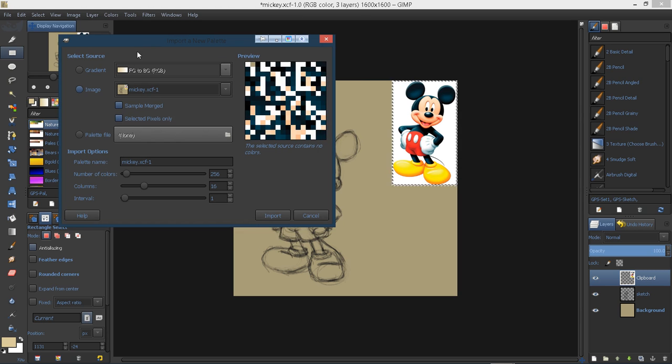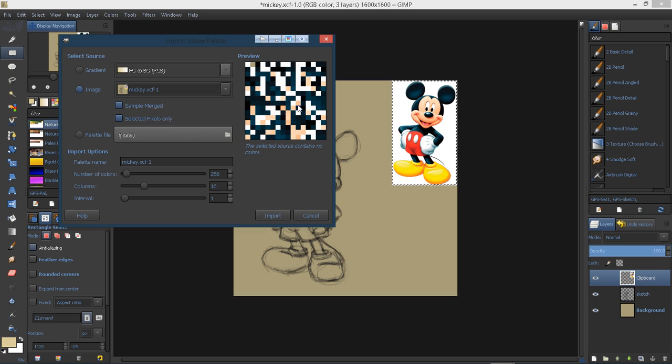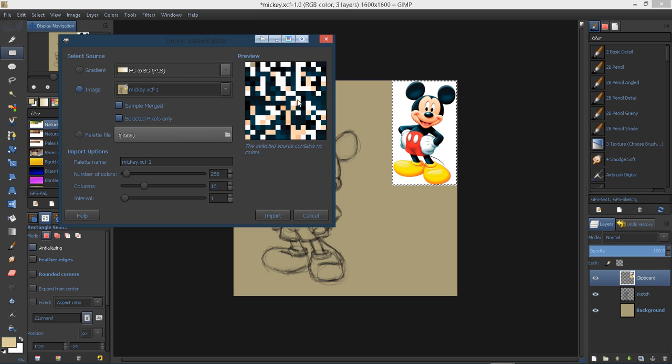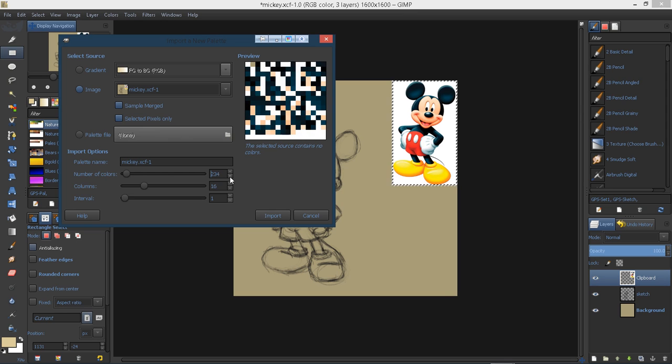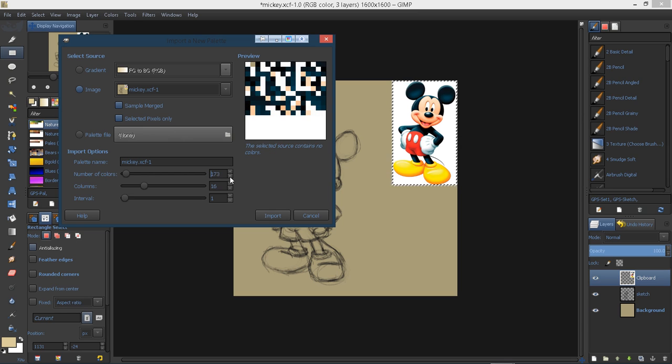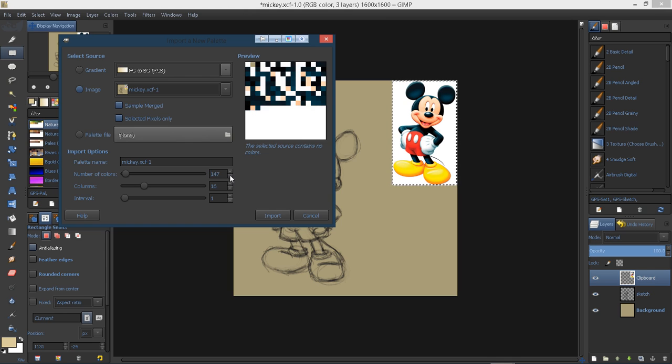Then we have some other options down here. A number of colors. Well, I've got way too many colors here. A lot of those are repeat colors, and I don't want all those colors in there. I just want some base colors. So I'm going to turn down the number of colors. Hopefully you can see that as I'm recording, that number of colors here in your preview window is going down.